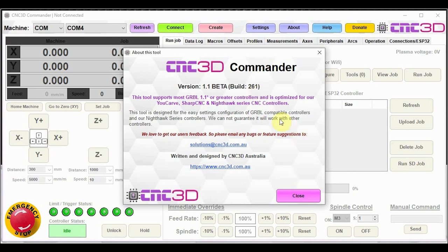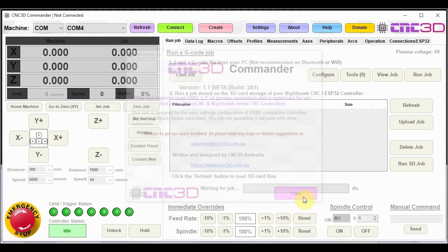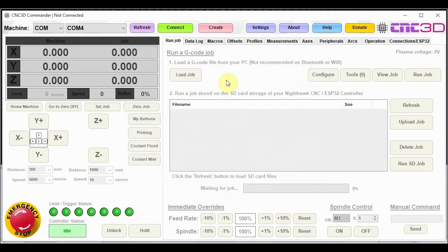What we're going to do today is just take a look at some of the new features in this release and some of the features from build 260 where we added the option of gamepad control and a few other handy features. So we'll just close out of here.